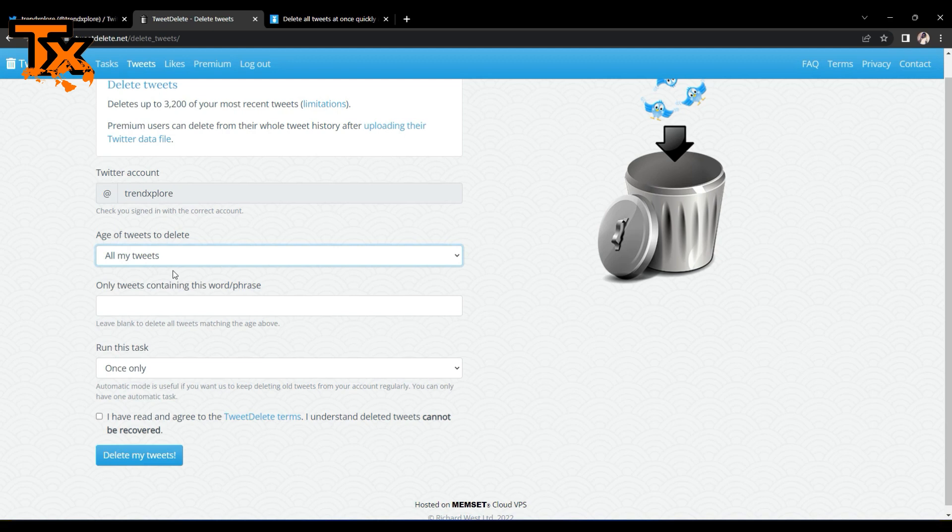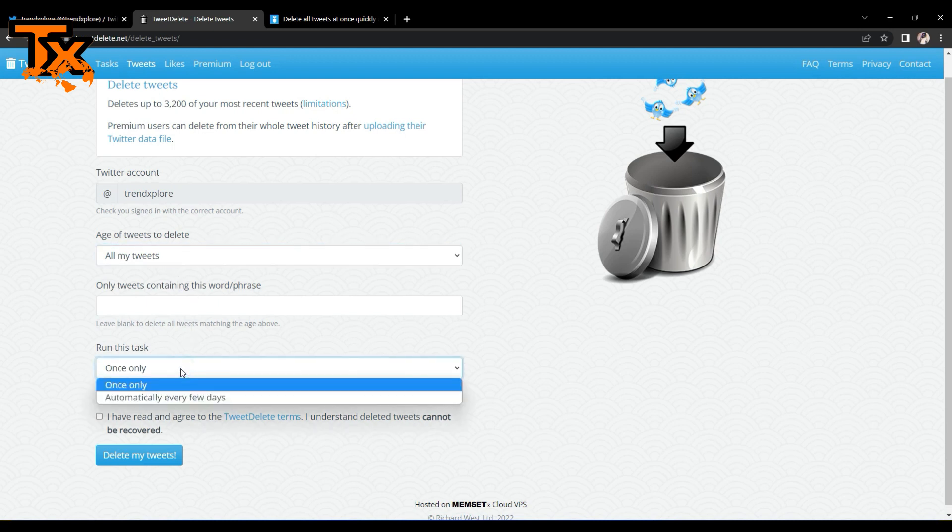And you can go ahead to choose a particular word or phrase that your tweets contain that you want to get rid of. And after that, you can set this to only tweets. You can run these tags only once.